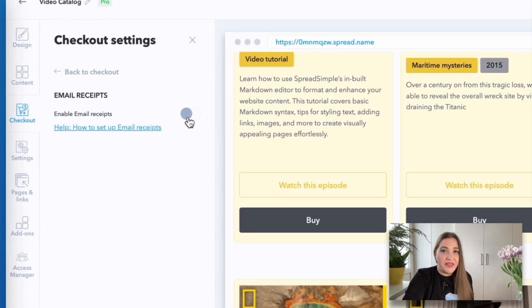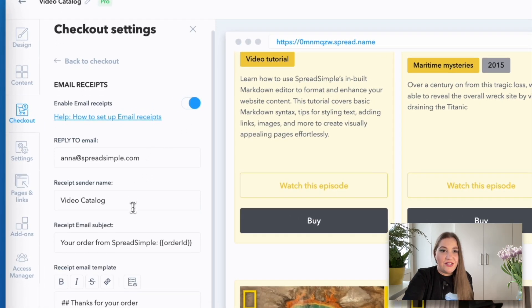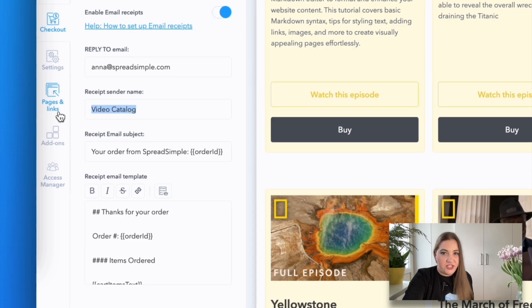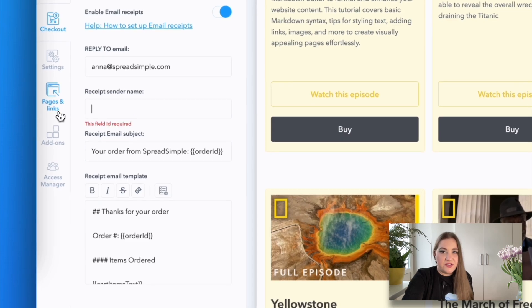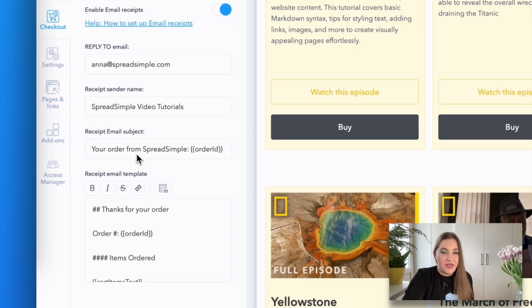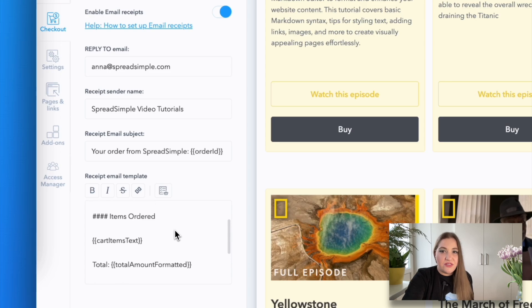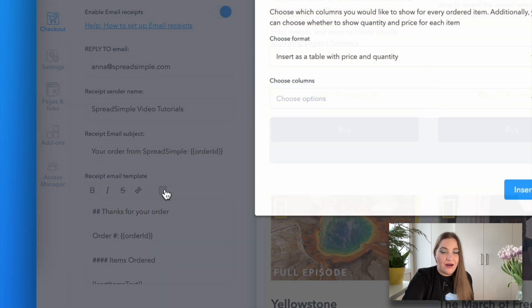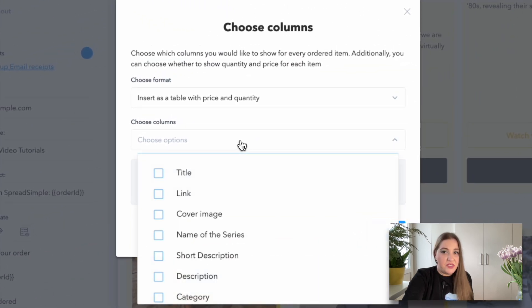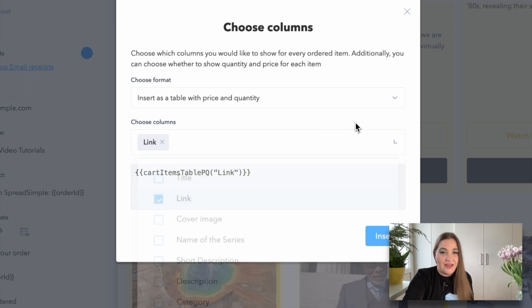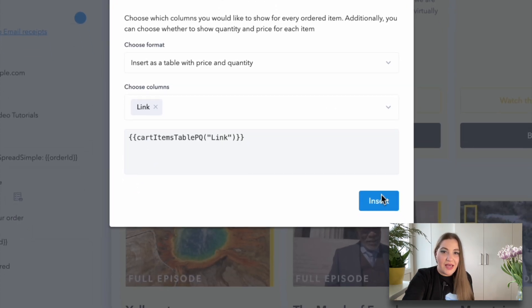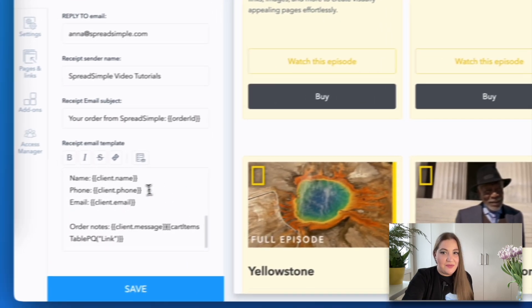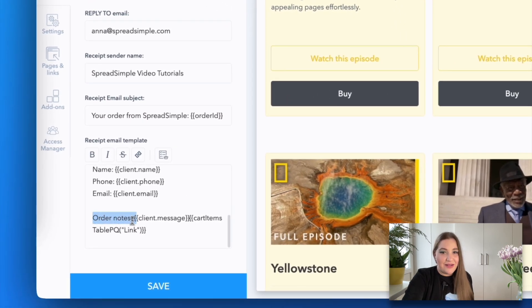Now select email receipts in the checkout settings and change the necessary information, such as receipt sender name, email subject, etc. Next, scroll down to the received email template text area and click on the list icon to include the columns from your sheet into the email template and select the link column. It will create the replacement tag that will be replaced with the actual product link in the email sent to the customer after the purchase. Final step: click on the insert button and the replacement tag will be added to the email template.